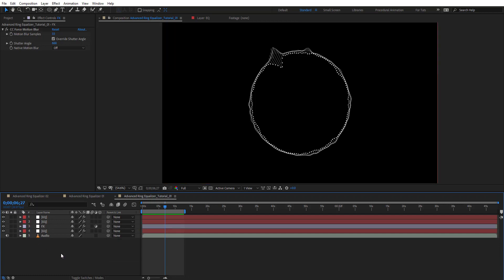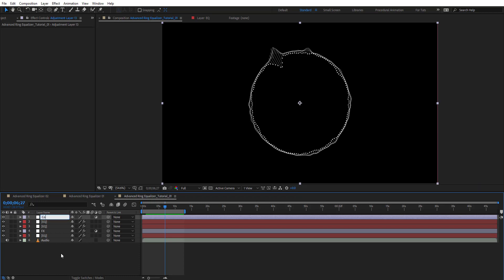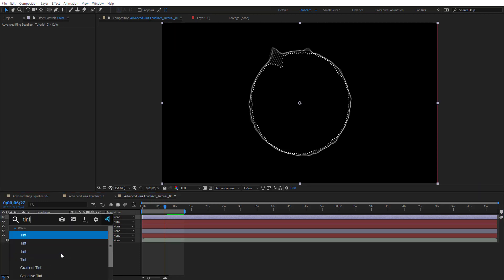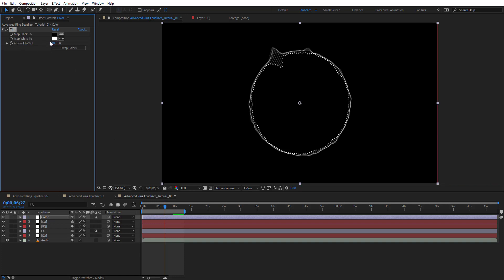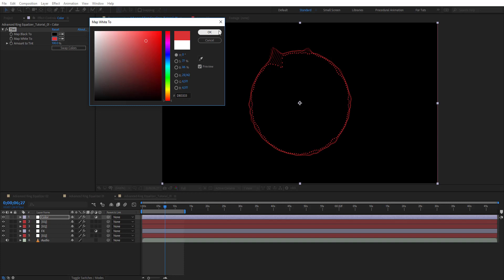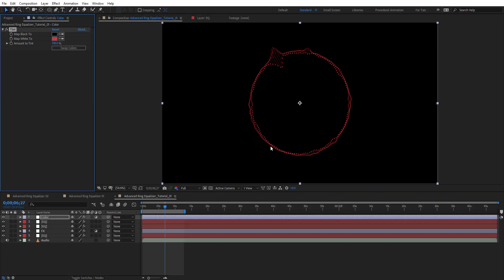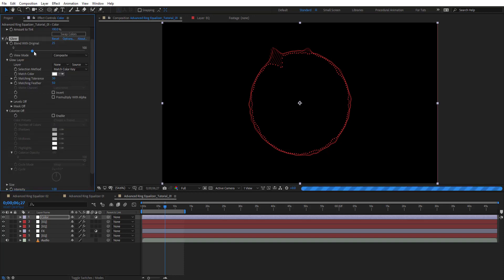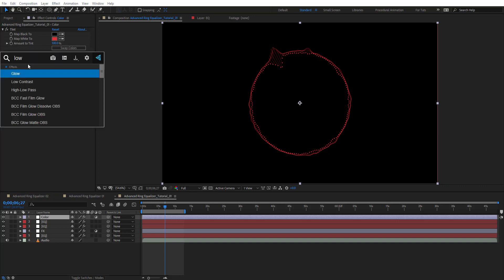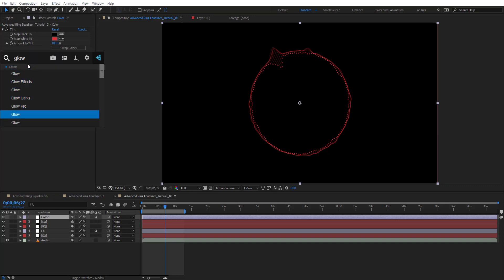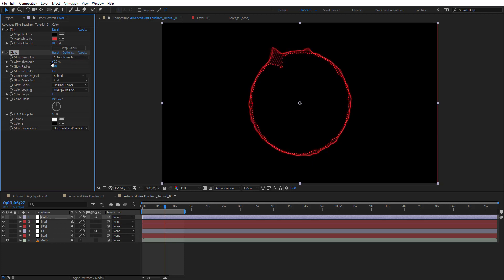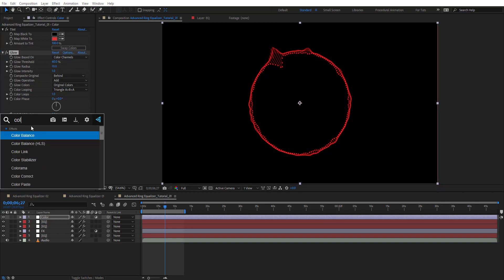Now let's colorize this. Create another adjustment layer with Ctrl+Alt+Y, name it 'Color', and add a Tint effect. Map white to any color you want — you can see we get a very nice color. Then add a Glow effect to give it a nice glow. You can already see a very nice glow and can play with the settings.